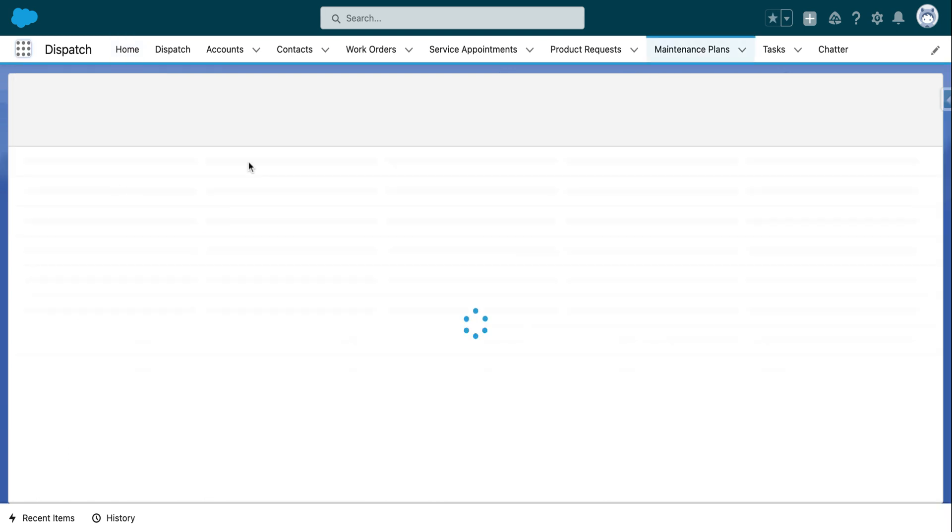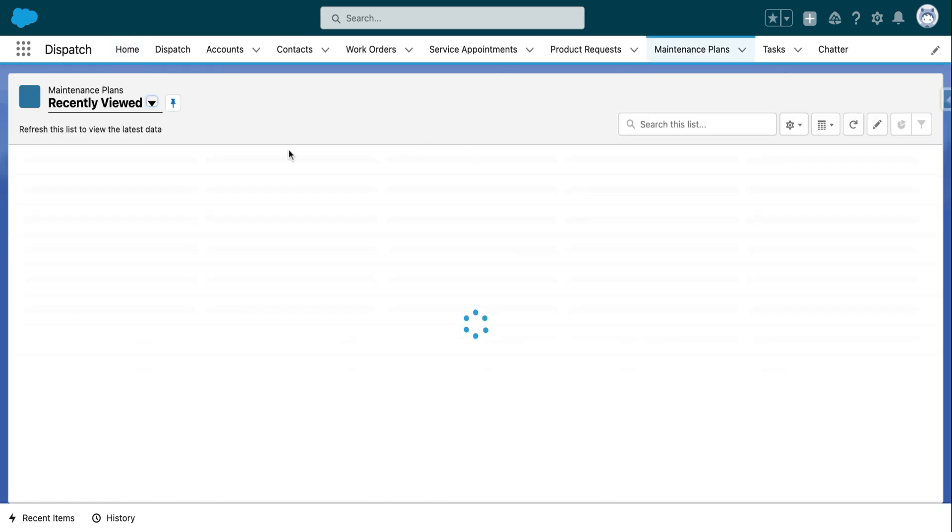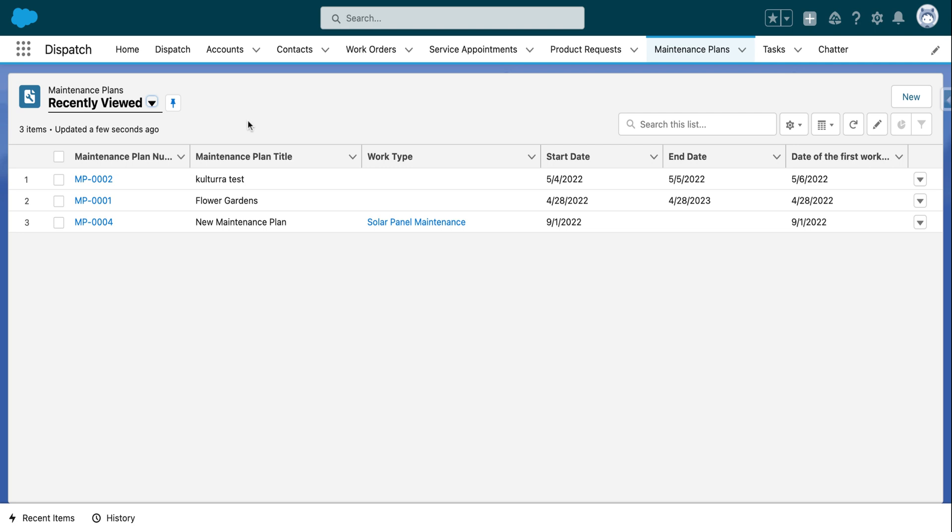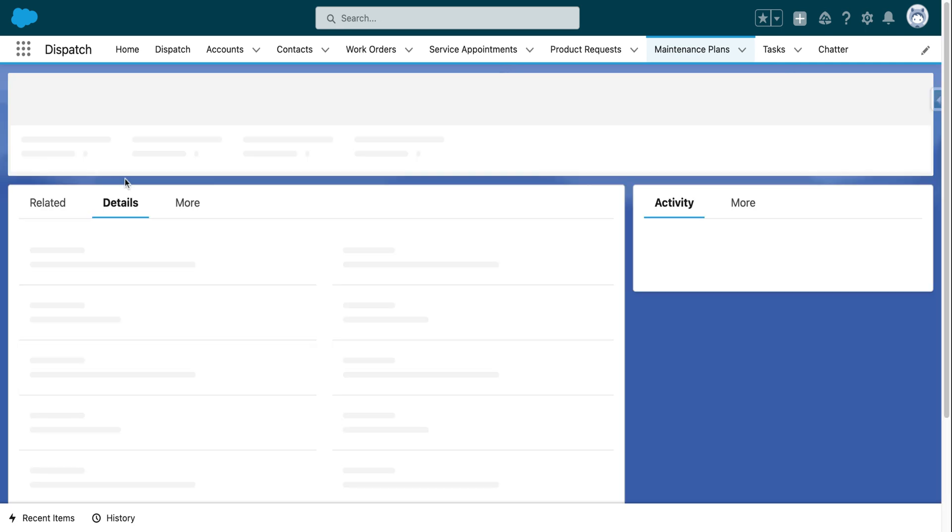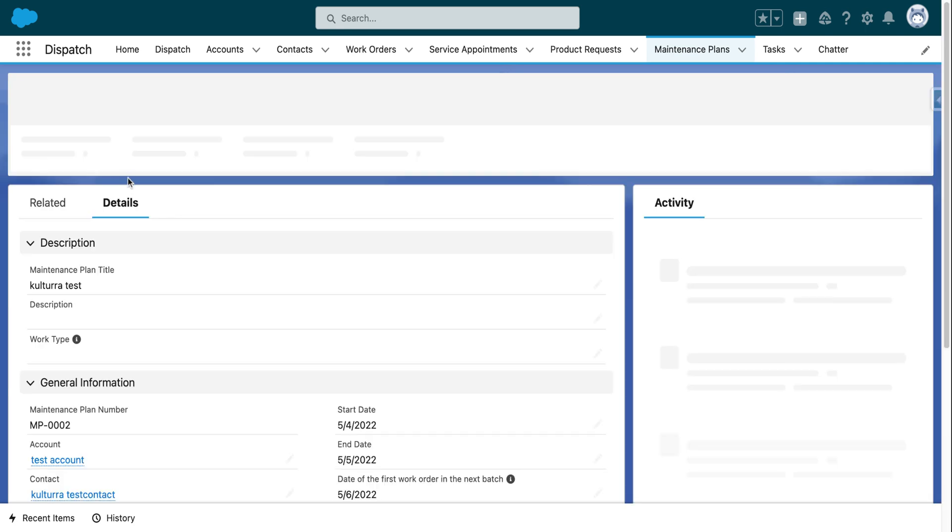Click on maintenance plans. It'll take you to the recently viewed maintenance plans list. Click on the maintenance plan that you want to create maintenance assets with from that list view.